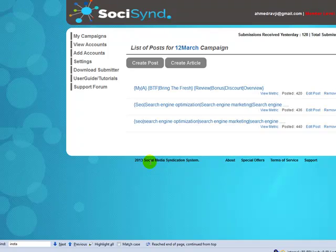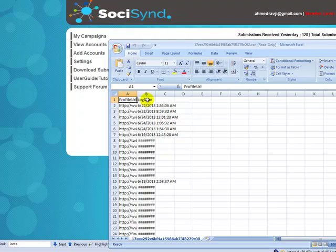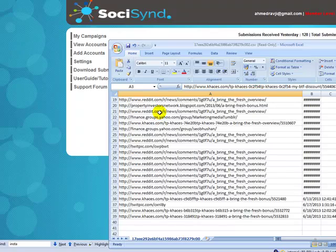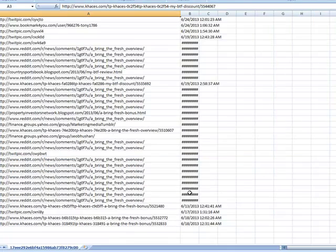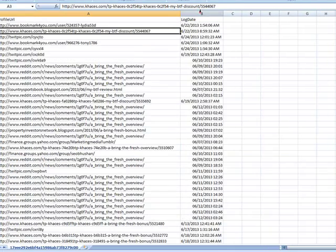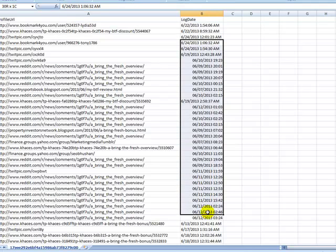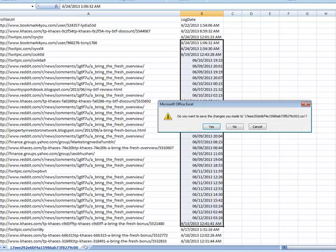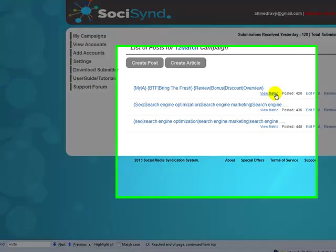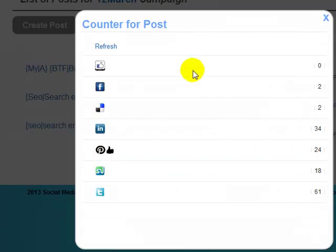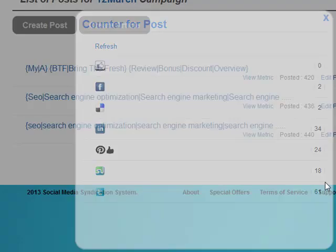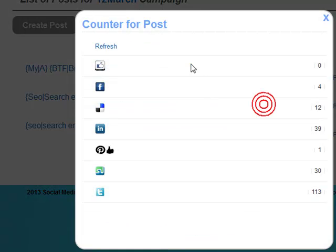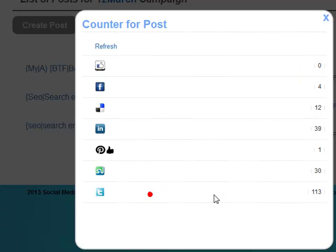You will get a list of URLs and also the dates when the submission actually took place — towards the left we have the URLs, and towards the right we have the list of dates. It's also possible to see some quick metrics for each post you have added, such as the number of Facebook likes and shares, LinkedIn shares, delicious links, Pinterest pins, StumbleUpon likes, Twitter retweets, and so on.